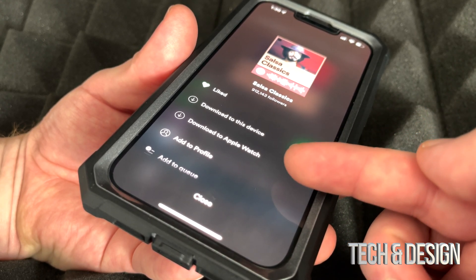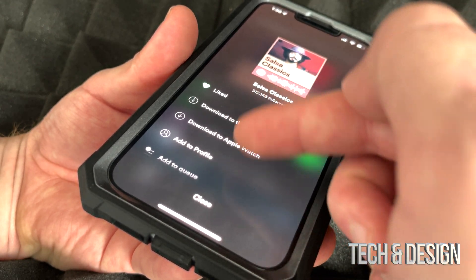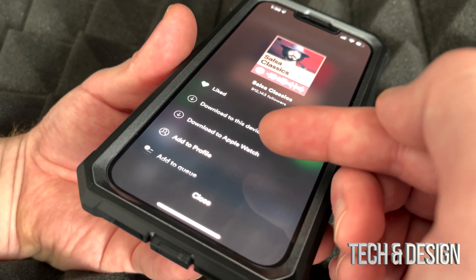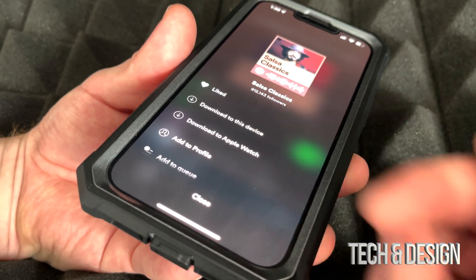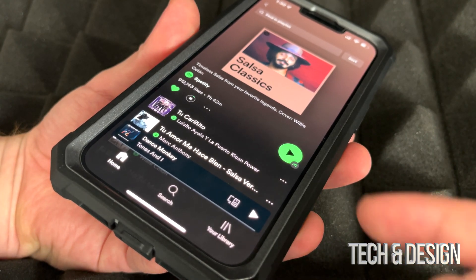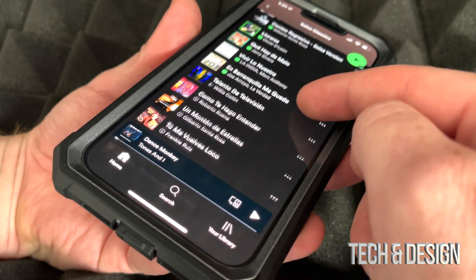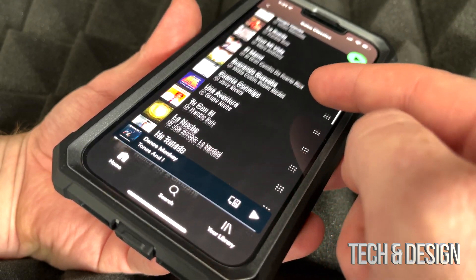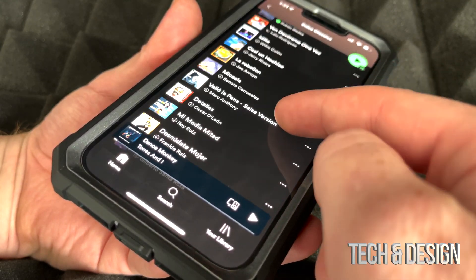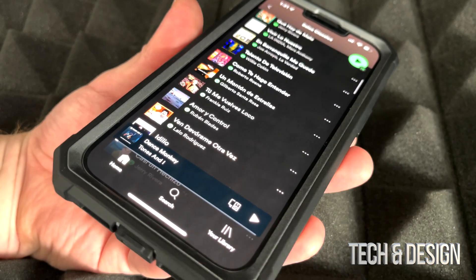You can also choose to download to Apple Watch — that's just because I have one, not everybody will see that second option. You might only see 'download to this device.' Tap on download and it's just gonna start the downloading process — you'll see everything downloading, and as long as it's green you're good to go.